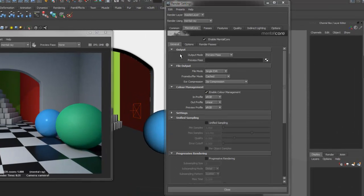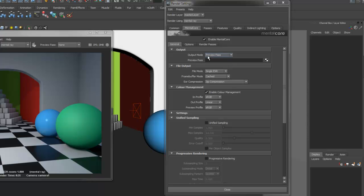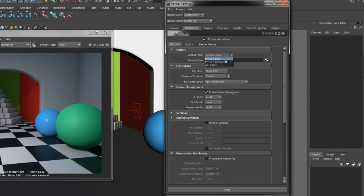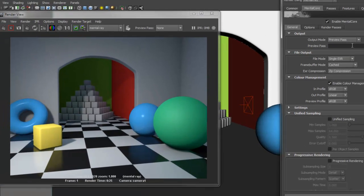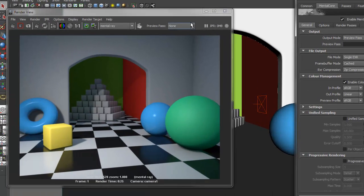First we have the Output section. This controls how the passes are rendered. Output mode lets you choose between Preview Pass, Preview Composite and All Passes. Preview Pass allows you to render a specific render pass in the render view.